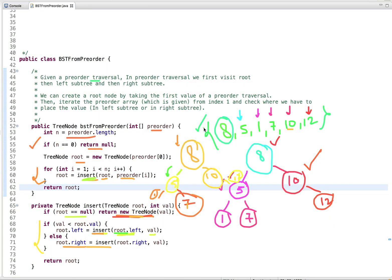The time complexity of this first approach is O(N log N). Now let's discuss the next approach in which we solve this problem in O(N) time complexity.